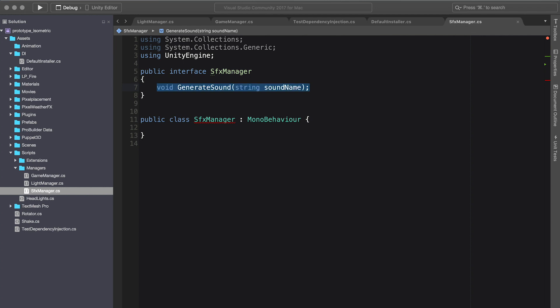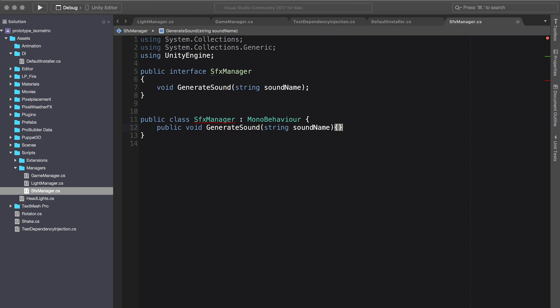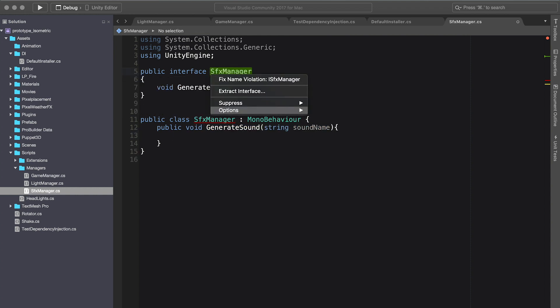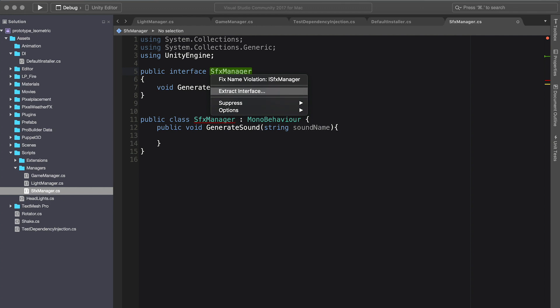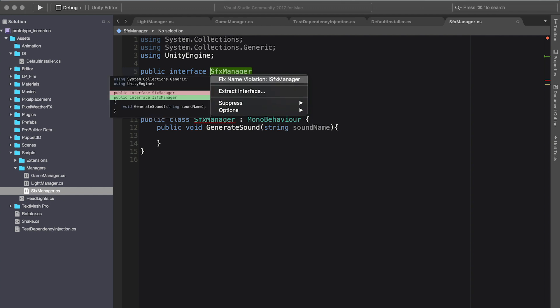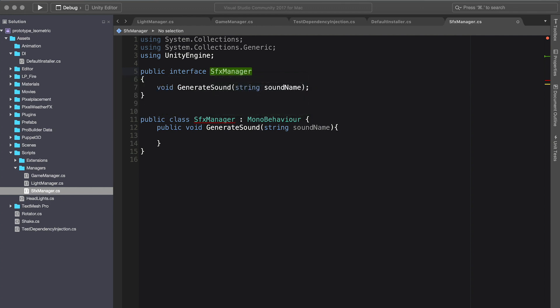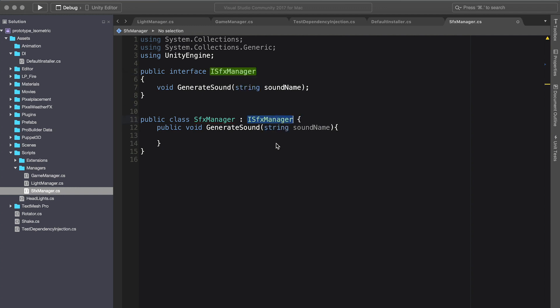Perfect. Then we're going to implement that method in the SFX manager. We want to actually change this to ISFX manager because this is an interface. It's giving us a warning. That's fine. Let's inherit from SFX manager.